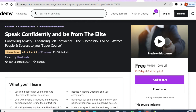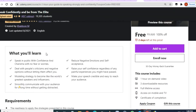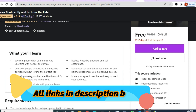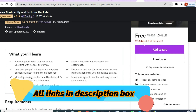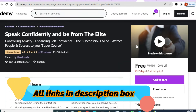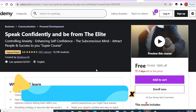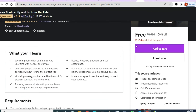Another free course is 'Be Confidently Turn to and Be from the Elite' — the highest rated course with 497 ratings, one hour of video content, and two days to enroll. This is an important course and very beneficial for students.